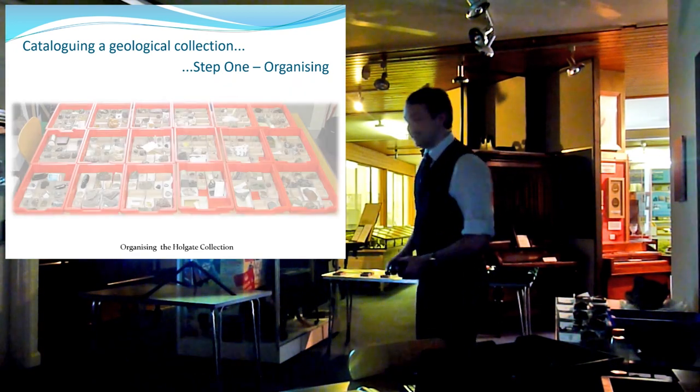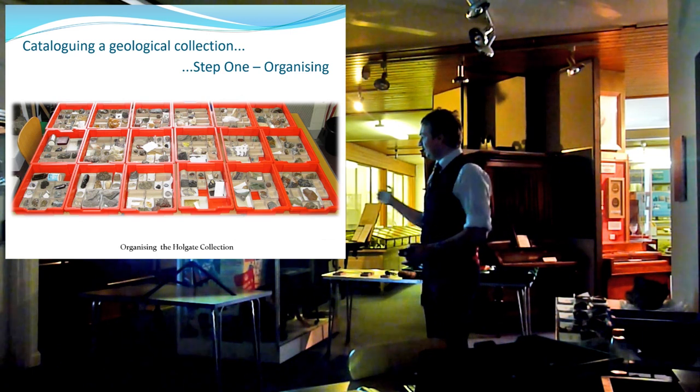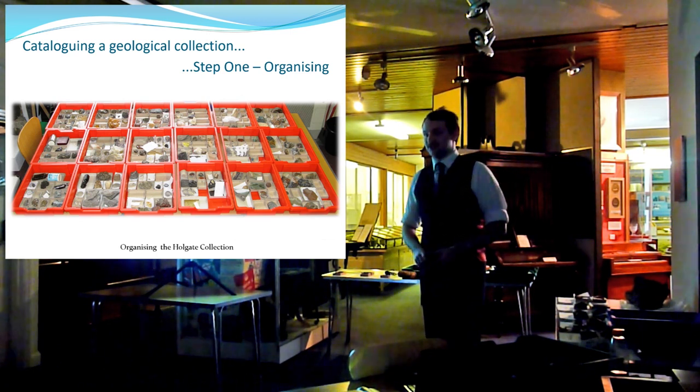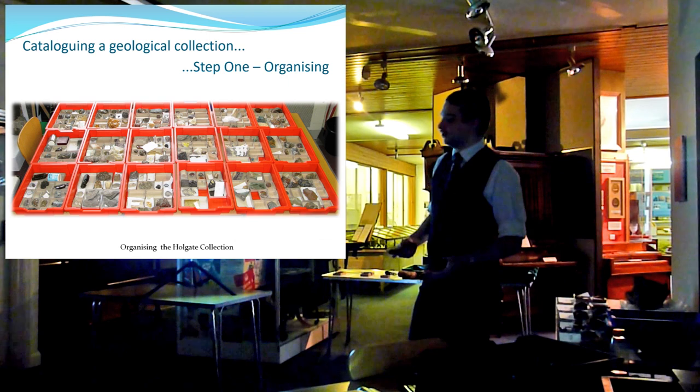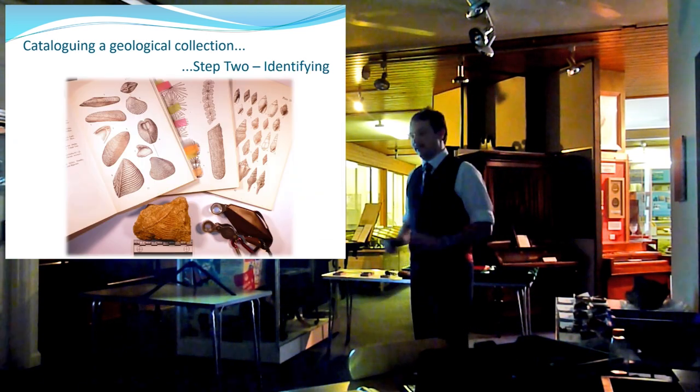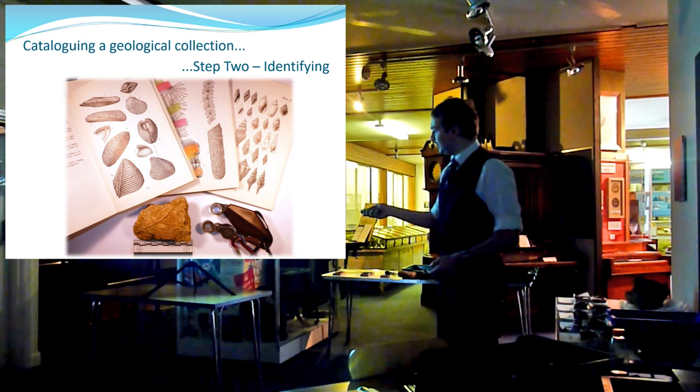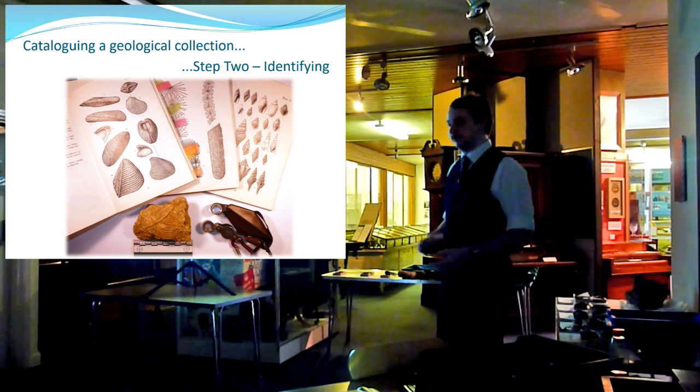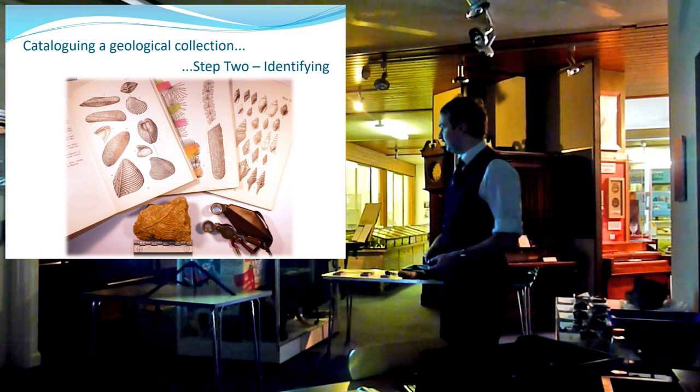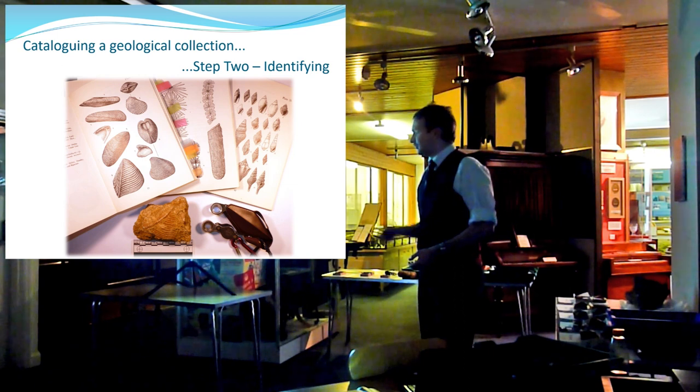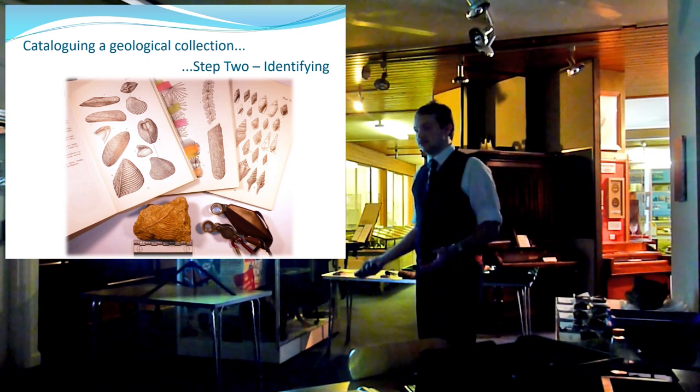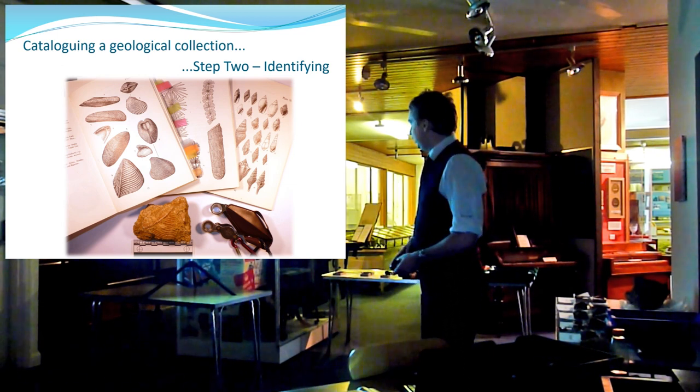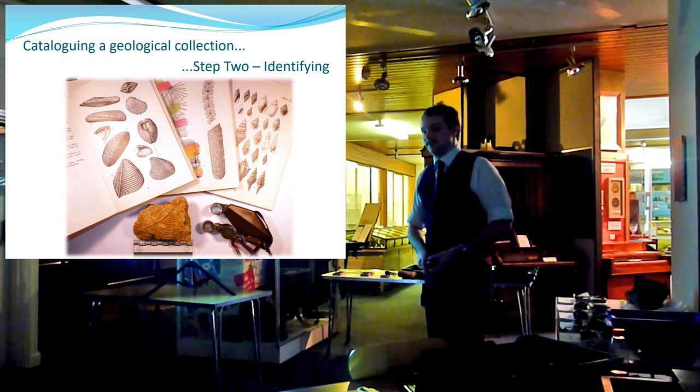And finally, you re-box everything, you put everything into boxes, and you move on to stage two of the process. Stage two is to go through the collections and identify everything you've got. So this specimen here is a trigonia. It's a bivalve mollusk from the Jurassic period, I believe. And so you go through various forms of literature, you go through the internet, and you try and identify everything as best you can.